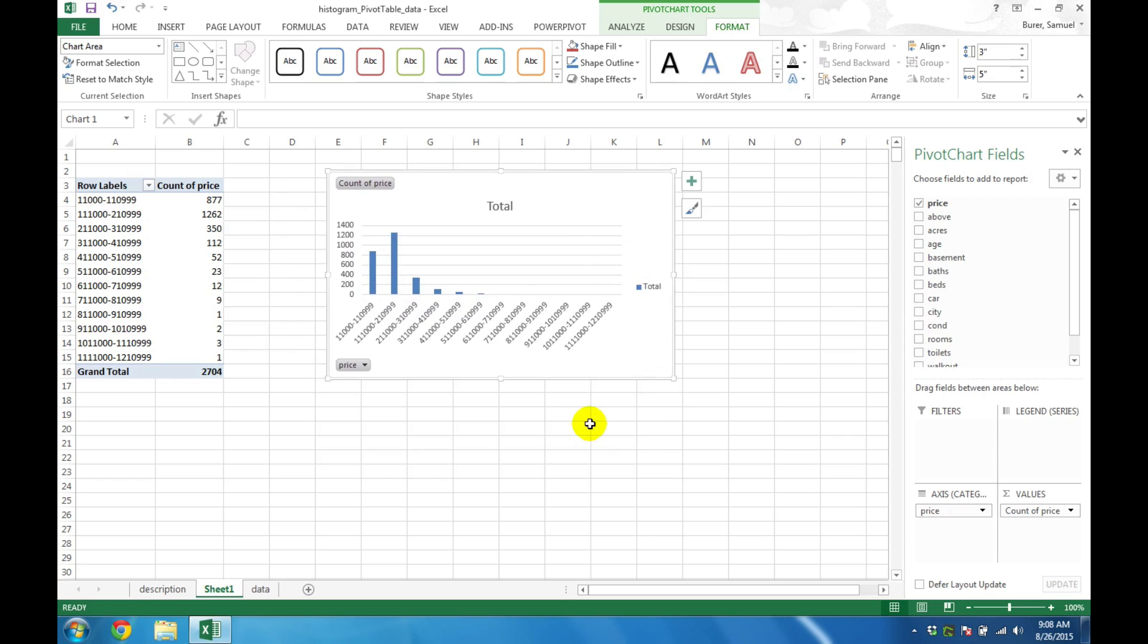Histograms can be extended in several ways to show different perspectives on the same information. One common perspective is called the Cumulative Histogram, which counts up the data as it accumulates from left to right in the defined bins. A cumulative histogram is often shown as a line chart on top of a regular histogram.